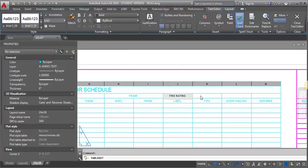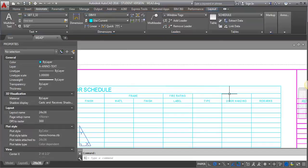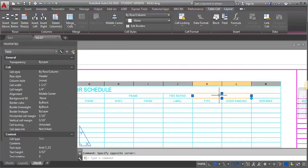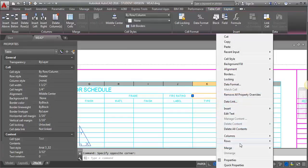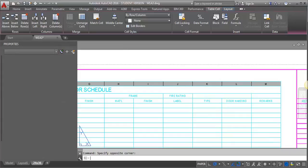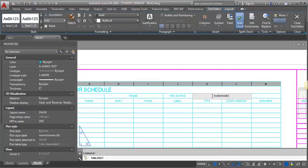And then the hardware is going to have type and door handy for hardware. So then I want to merge these and put in hardware.